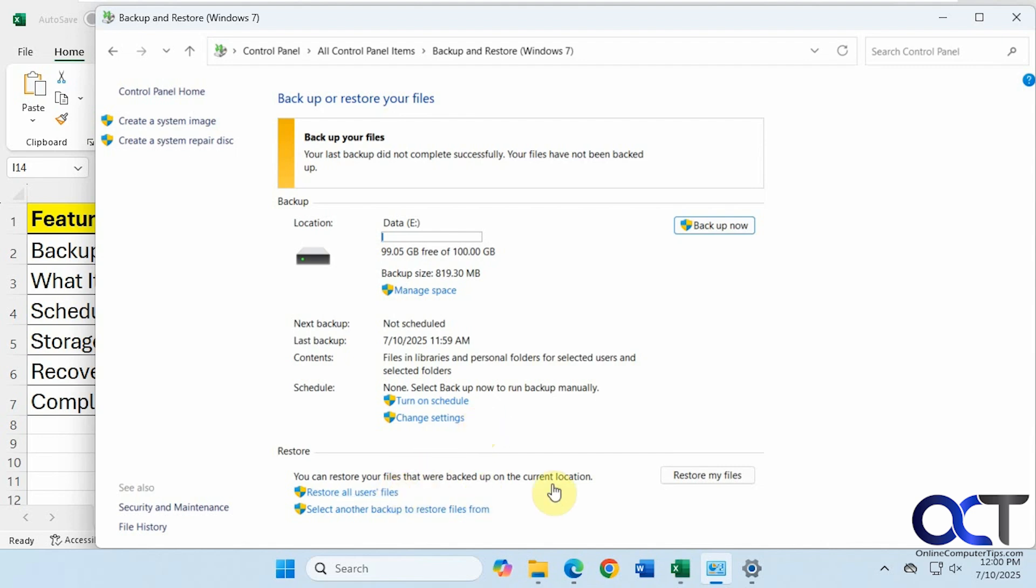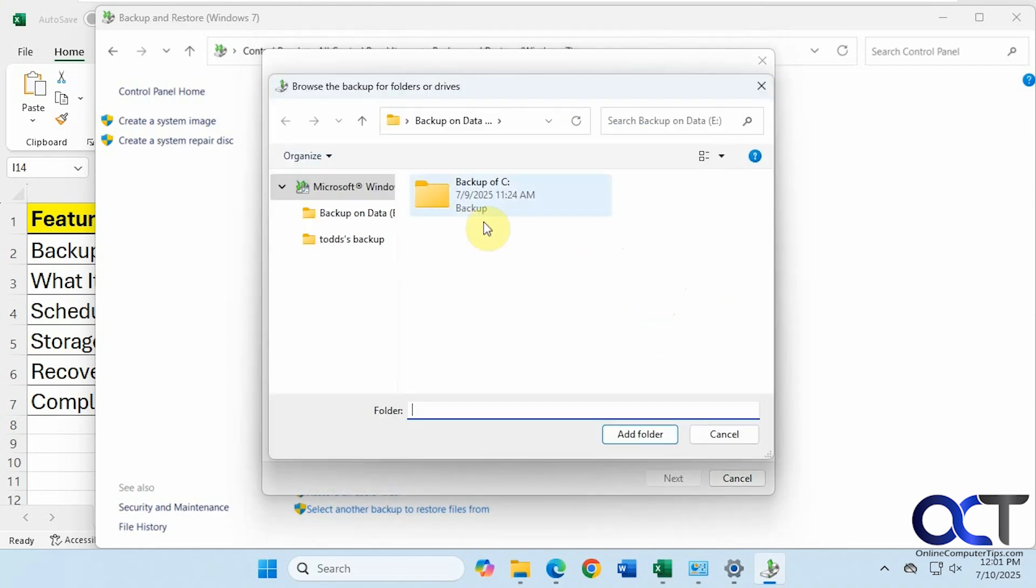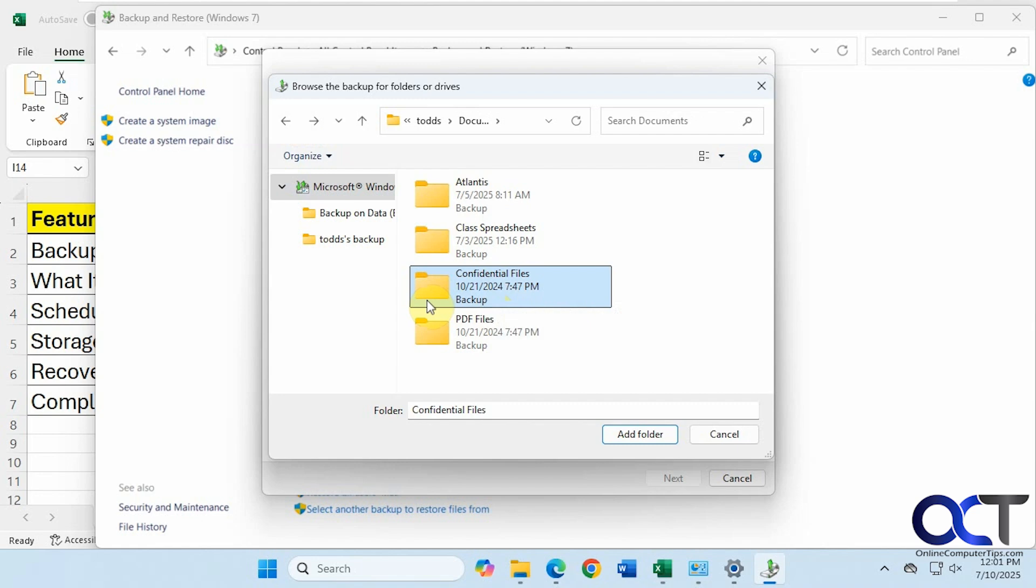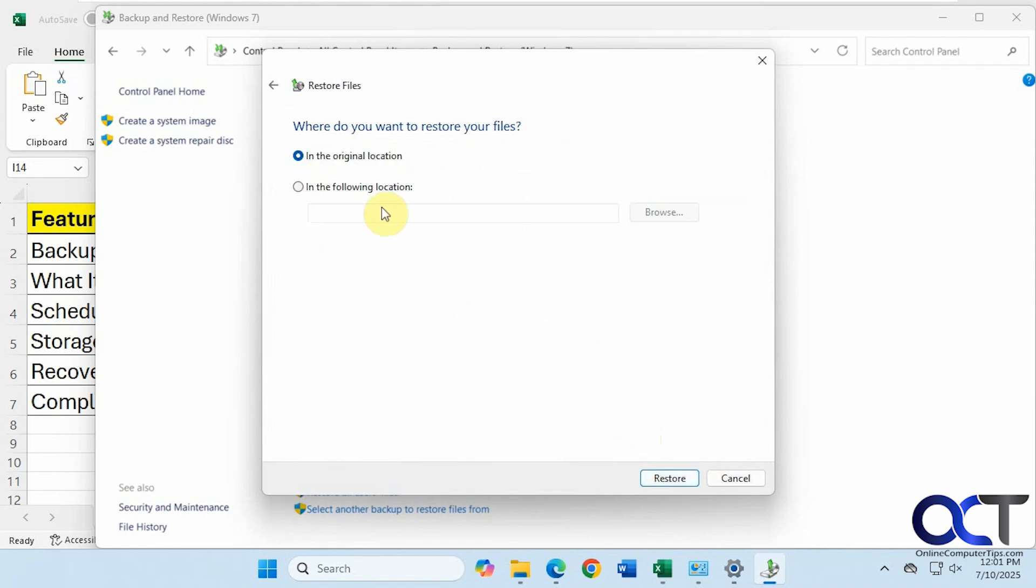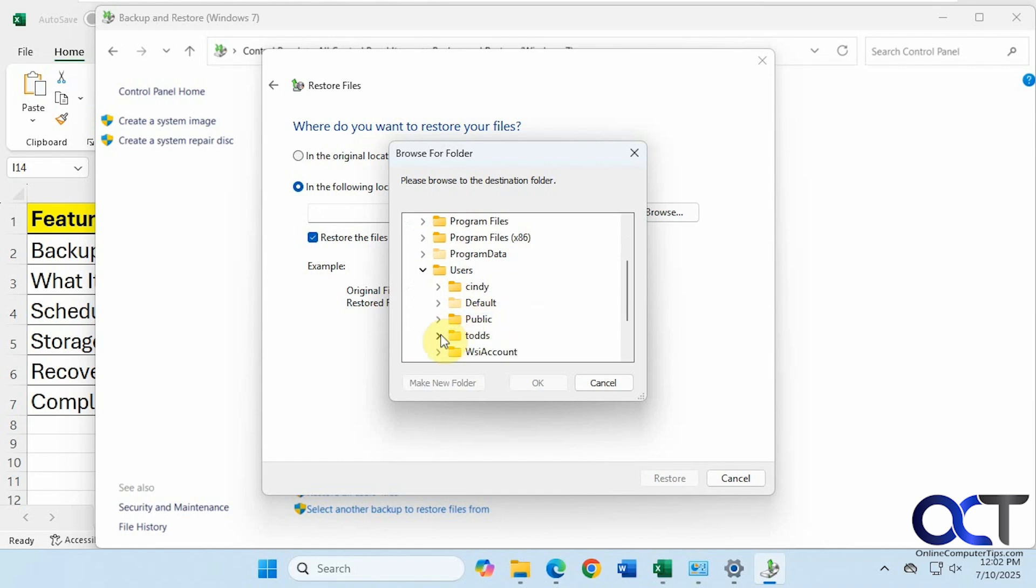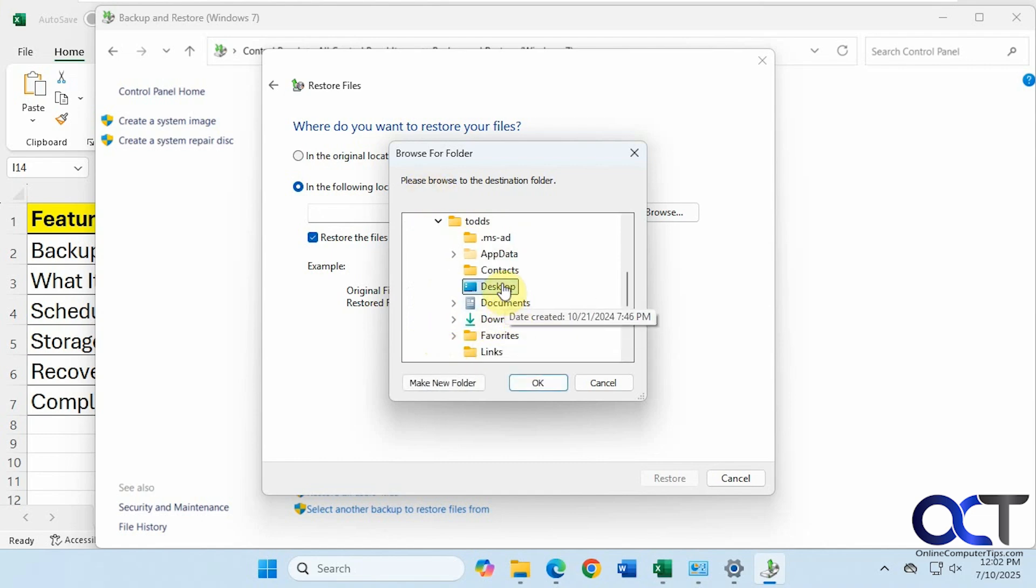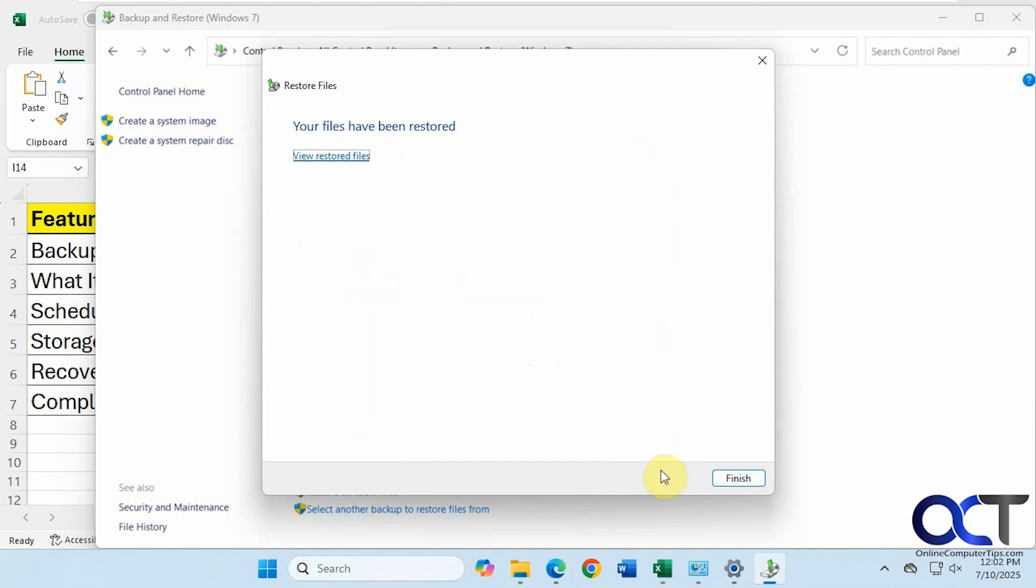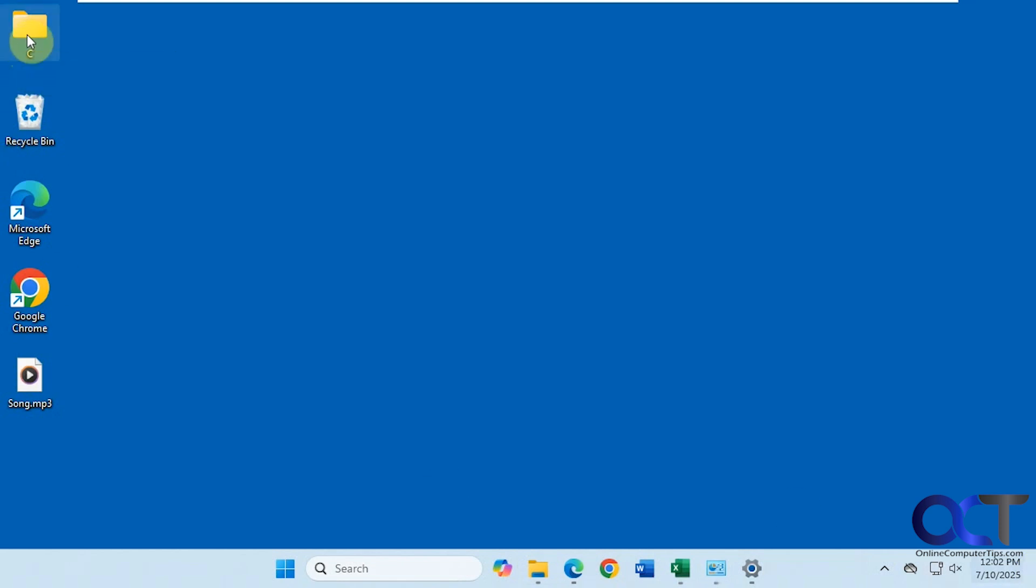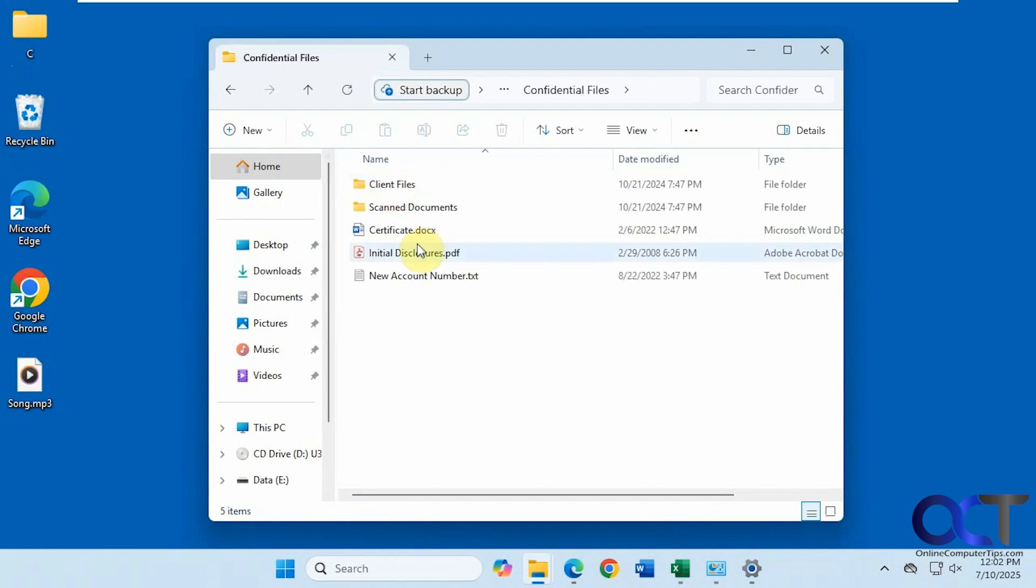And then for restore options here, we have Restore My Files, Restore All Users Files, or Select Another Backup to Restore From if you have more than one. So if we click on Restore My Files, let's browse for folders here. So we have our backup of C here. Let's say we want to restore our Confidential Files folder. Then we could restore it to the original location or a different location. Let's say we're going to do our desktop here. Unfortunately, there's no desktop shortcut up here, so we have to navigate to the user folder. Okay, so that's done. Let's go to the desktop. So you can see it keeps the tree structure for the backup path. And then we have our files.